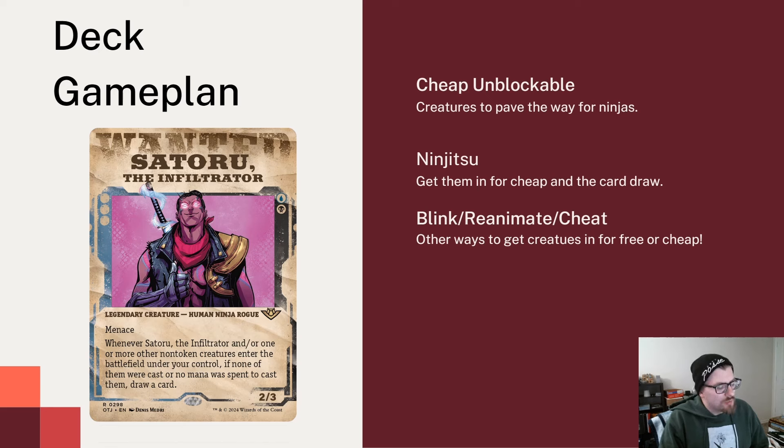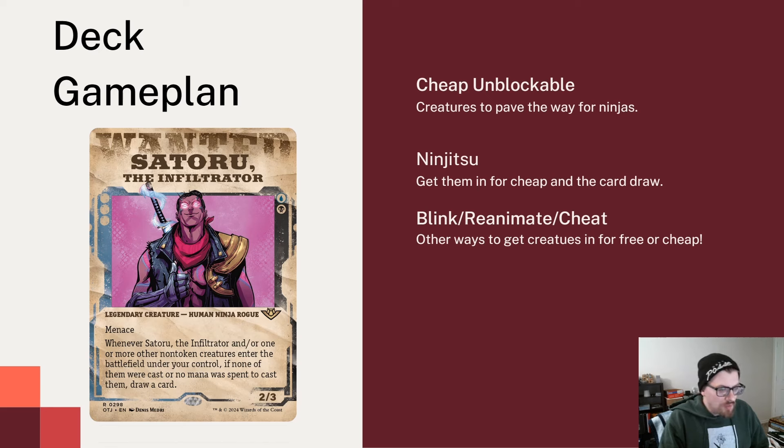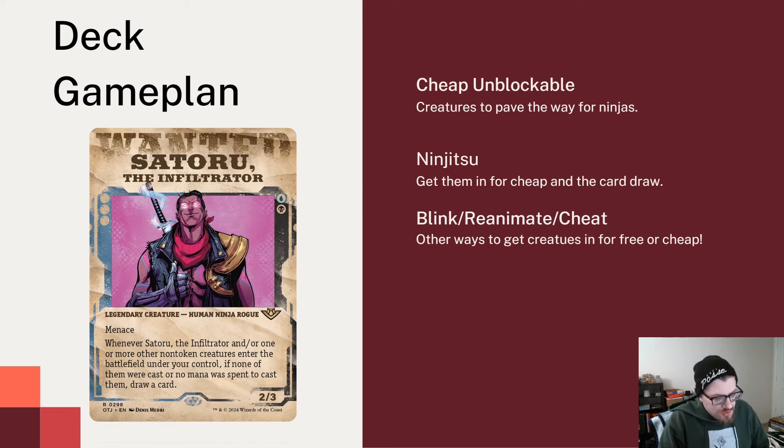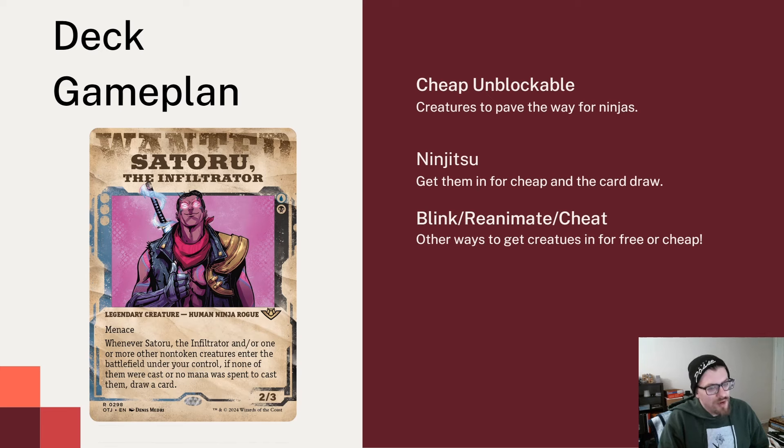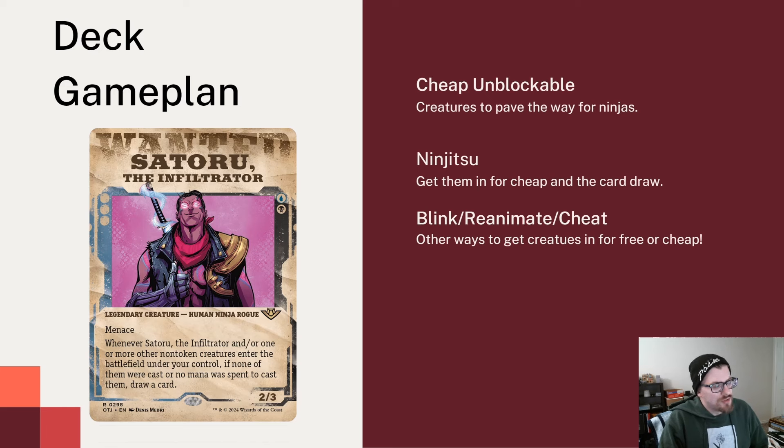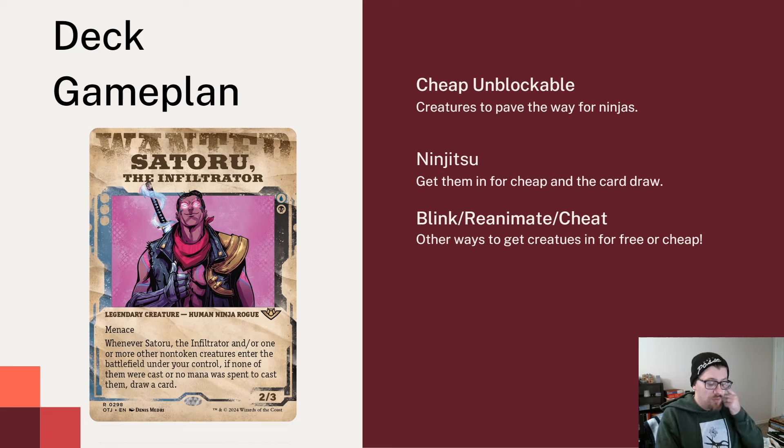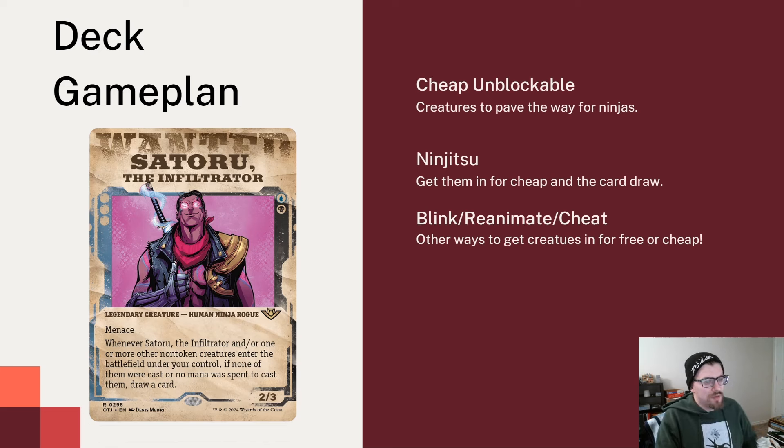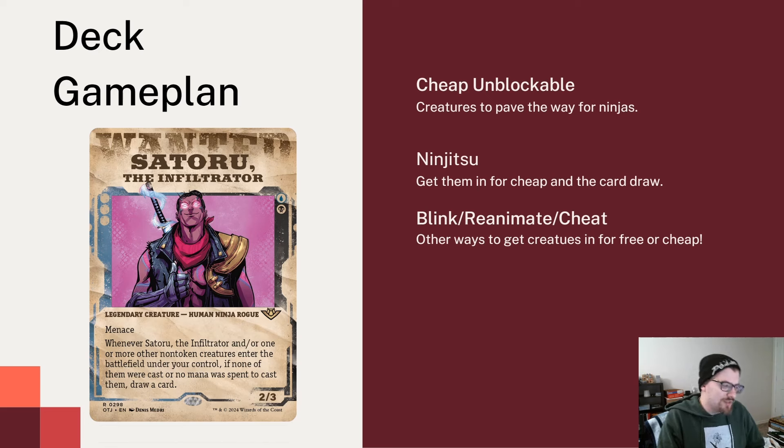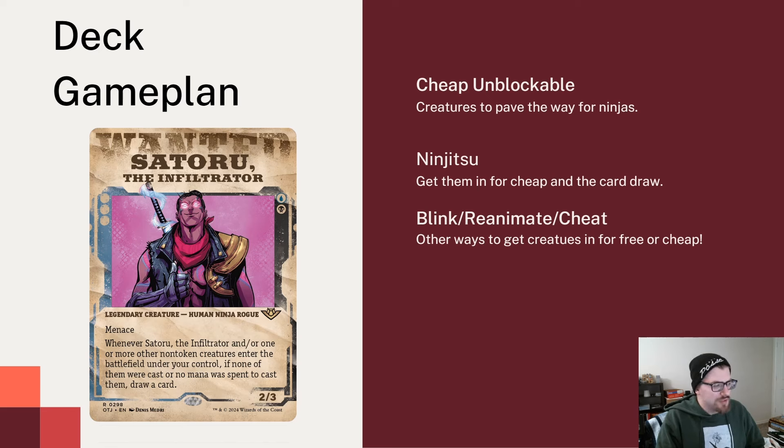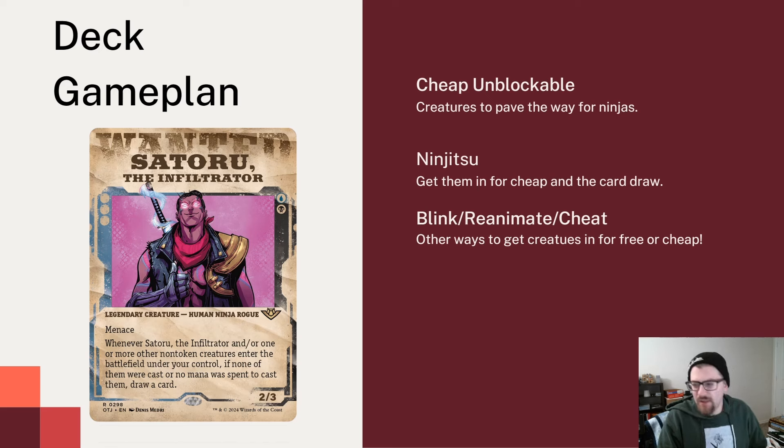It's an interesting ability. I feel like Satoru's really hinting at two, really three things: the ninjutsu style of play, blinking creatures, or reanimating creatures. Satoru is going to reward us for getting creatures in for cheap or for free through plenty of ways. The cool part of ninjutsu is it's an ability so it's not considered a cast, so it's going to draw us a card.